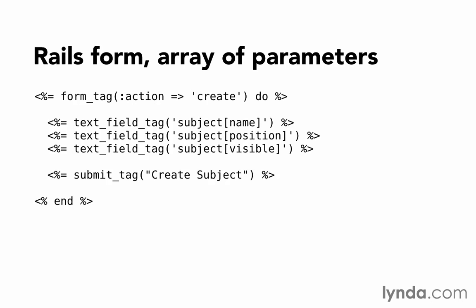The text_field_tag helper, as shown, will output HTML for subject name, but without a value. We can provide a value for it by passing it in as a second argument after the field name. However, it's up to us to get those values out of the params and pass them in to the text_field_tag. Sometimes that's necessary, but can also be tedious.